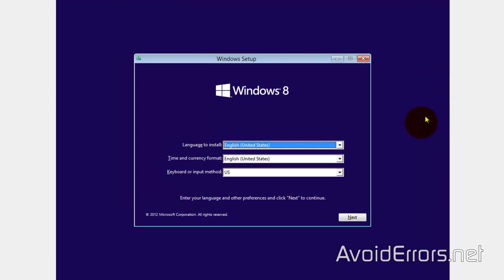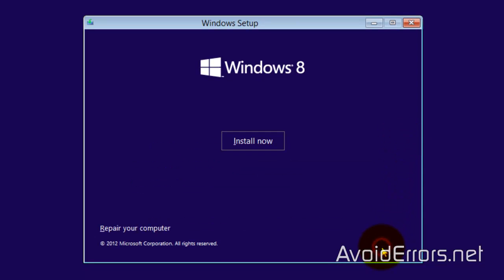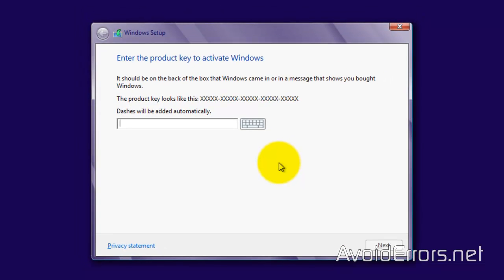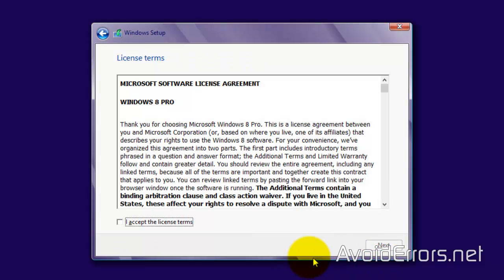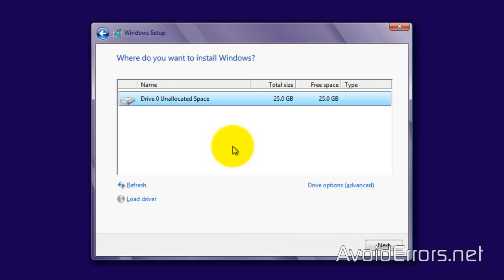I'm going to try to do this installation quickly. Go ahead and select Language, Time, and Keyboard, then click Next. Install Now. Enter your key. Once done, click Next. Accept the license terms. Choose Custom Installation. Select Drive 0. Next.